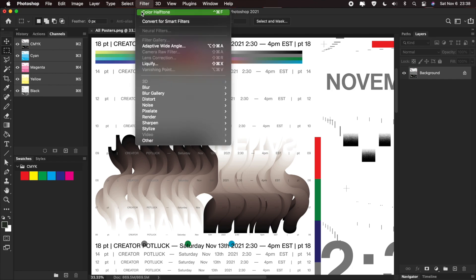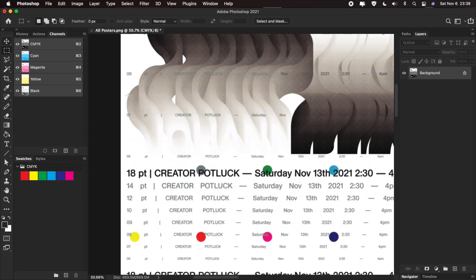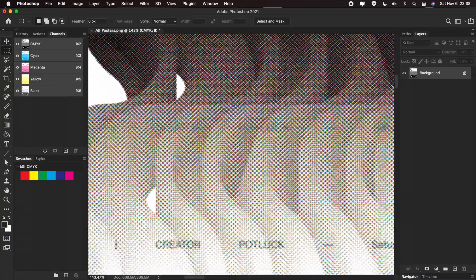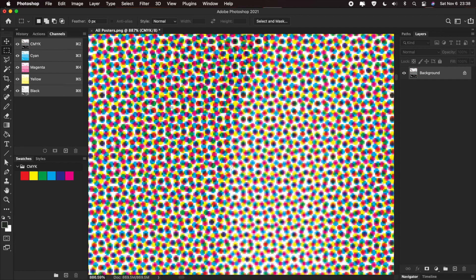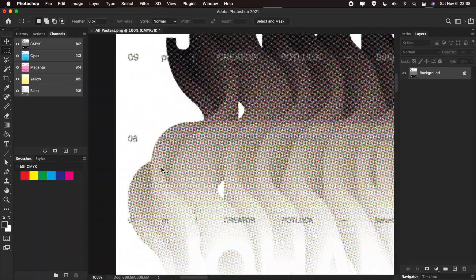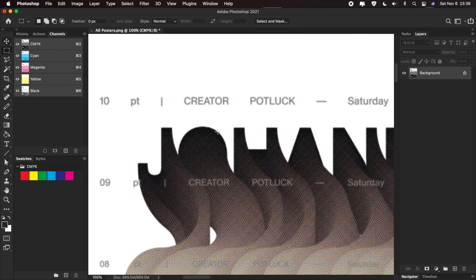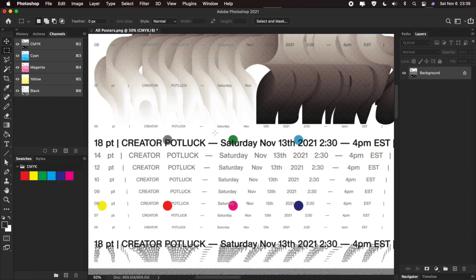Once we apply the color halftone effect in CMYK mode, with just one click we get a moiré pattern — these little circles. If we zoom out, we can see tiny tiny circles, especially with the black. This is the effect we can use to make stuff look like it was printed.